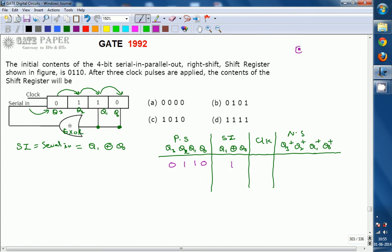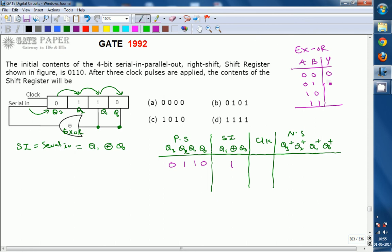For the XOR gate truth table, inputs A and B give output Y. You get output 1 for dissimilar input combinations — if the inputs are not the same, the output is 1. So for the 01 or 10 combination the output is 1, and for 00 or 11 the output is 0. We are observing only Q1 and Q0 here.